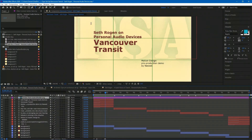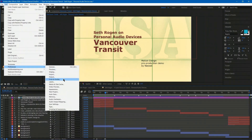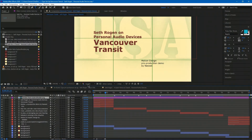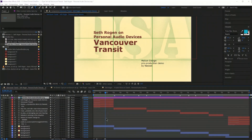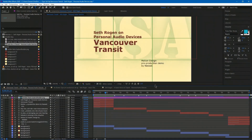To set up the proportional grid, go to Edit > Preferences on PC, or on Mac it's under Adobe After Effects > Preferences, then go to Grids and Guides. Check Proportional Grid and change it to three-by-three — that gives you a nice rule of thirds grid.